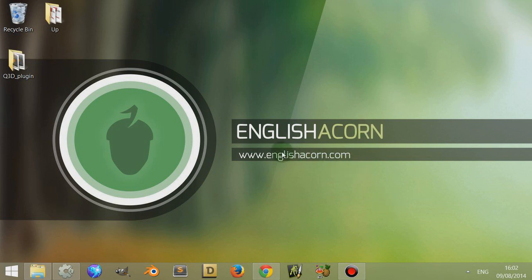Hi, I'm Adam from Englishacorn.com, and in this tutorial we're going to look at installing plugins in Construct 2.